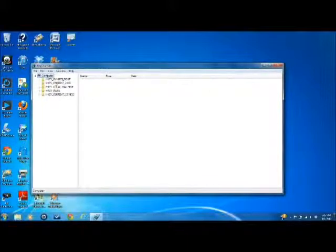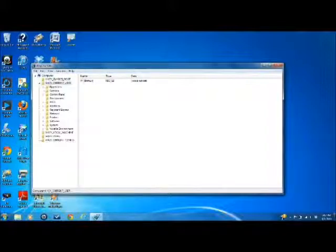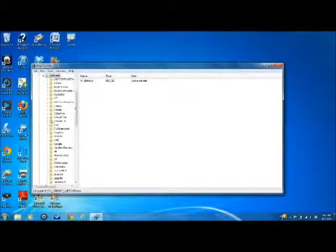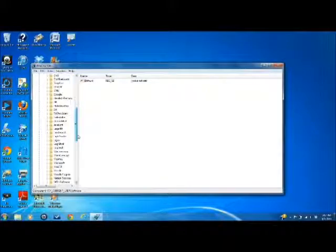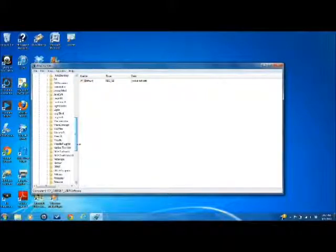Then you go to current user, open that. You go down to software, open that. And then you go down to, in this case, it would be Microsoft.